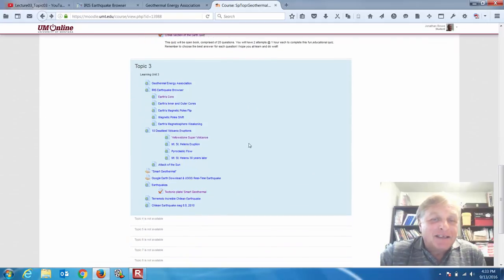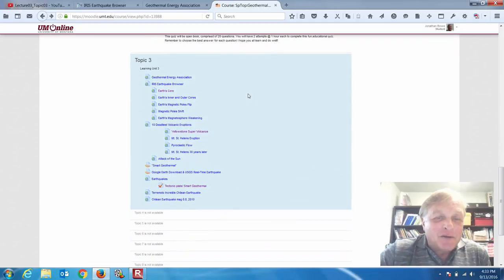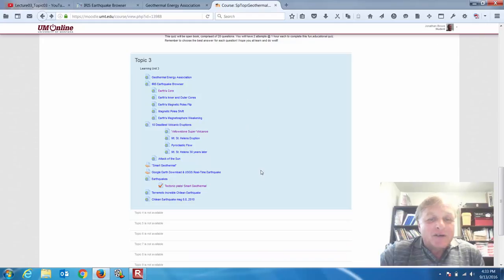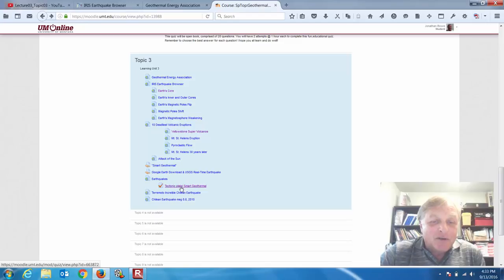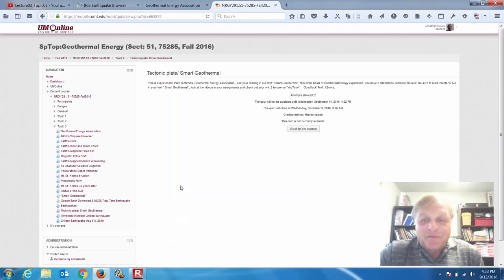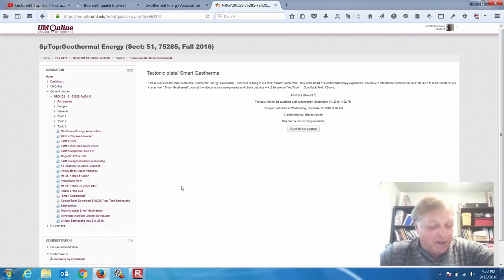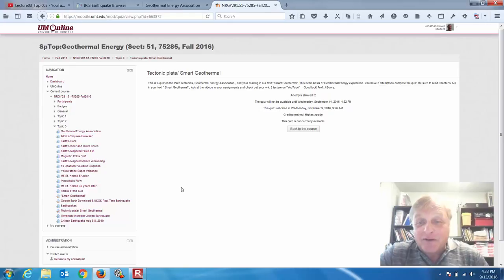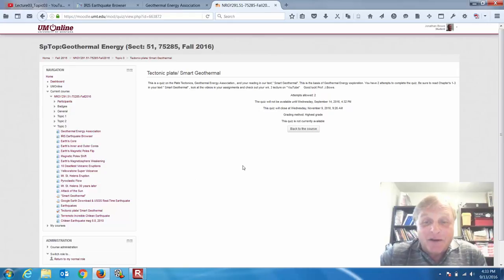Topic 3: the Geothermal Energy Association. We're getting ready for the quiz here — Tectonic Plates and Smart Geothermal. That's going to open for you Wednesday, today. It's already open — it just opened at 4:32, it's 4:33, so the quiz is open for you now.